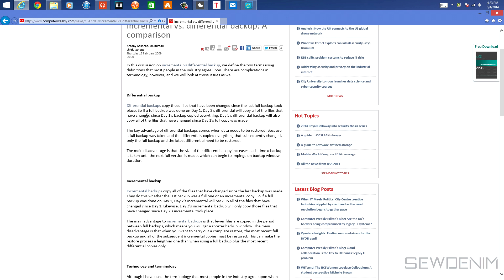Both are based on a day one full backup. With differential backup, on day one you back up everything. On day two it copies everything that has changed since day one. On day three, differential backup copies all changes since day one — it doesn't bother with day two. Same on day four: everything from day one.